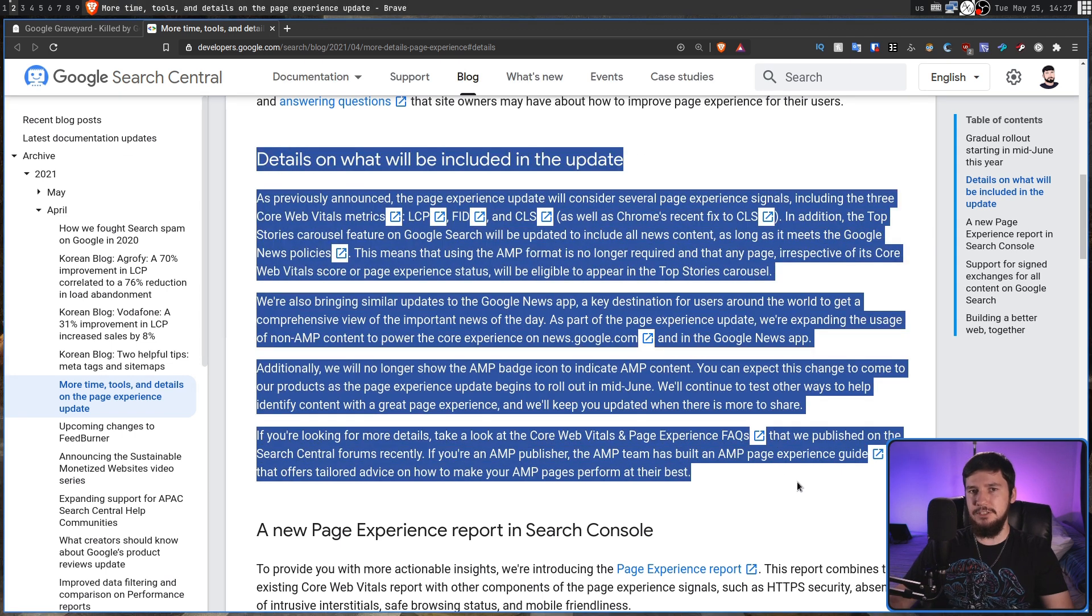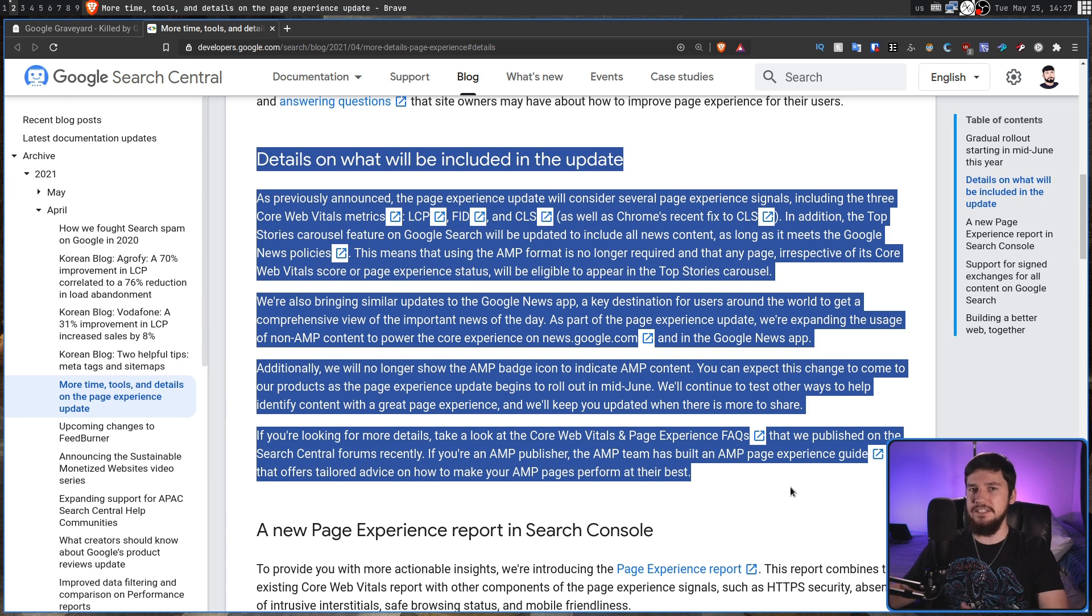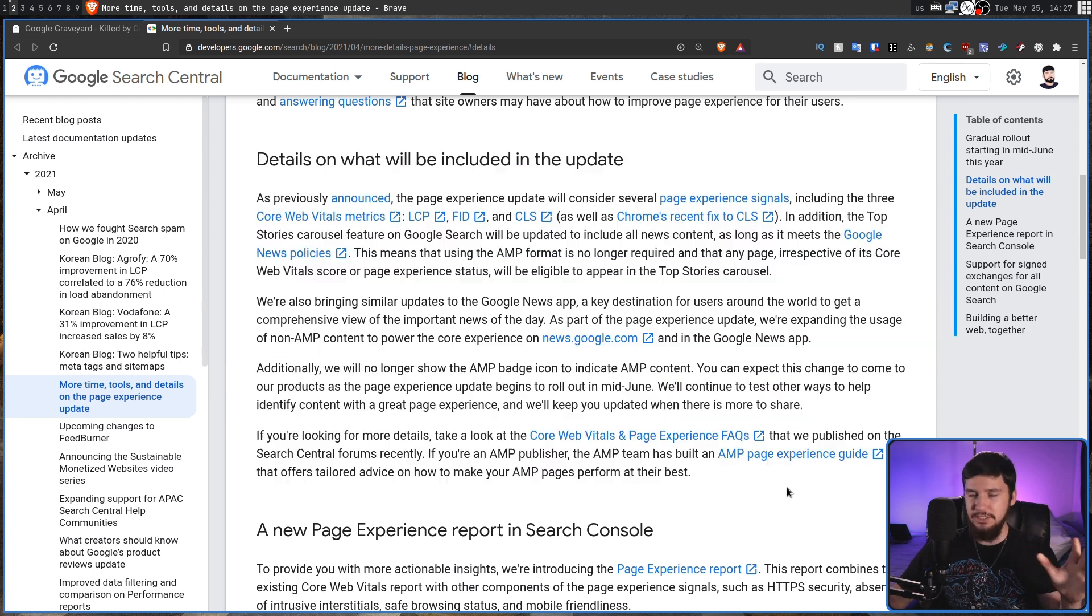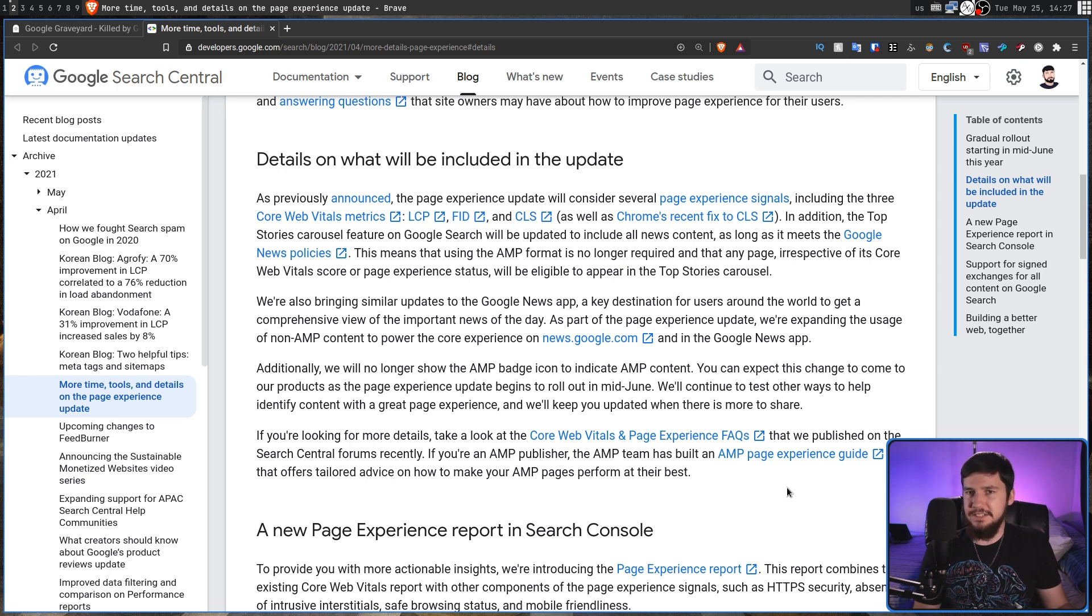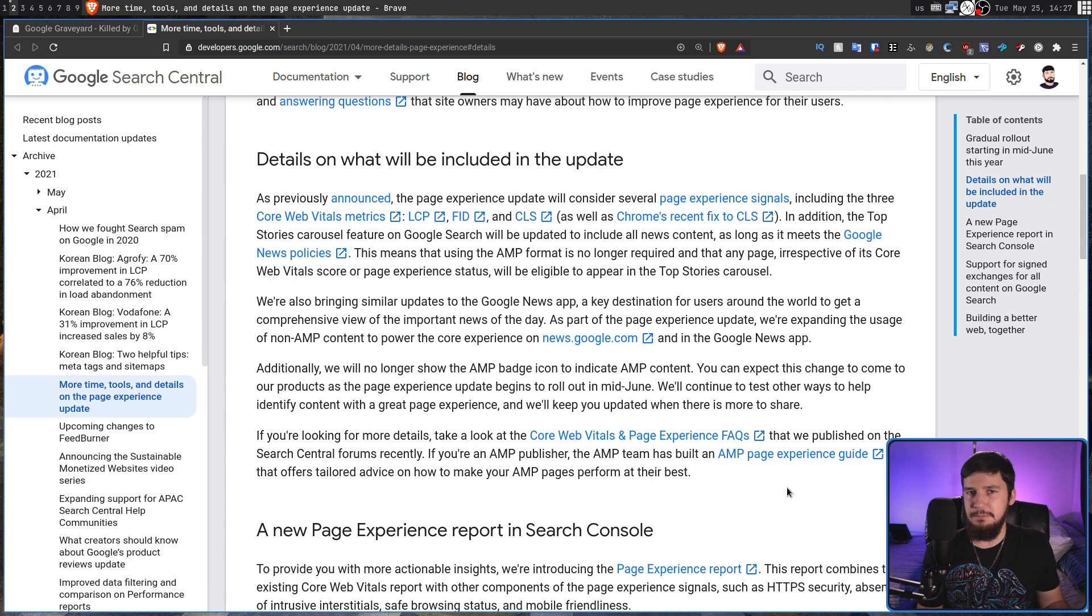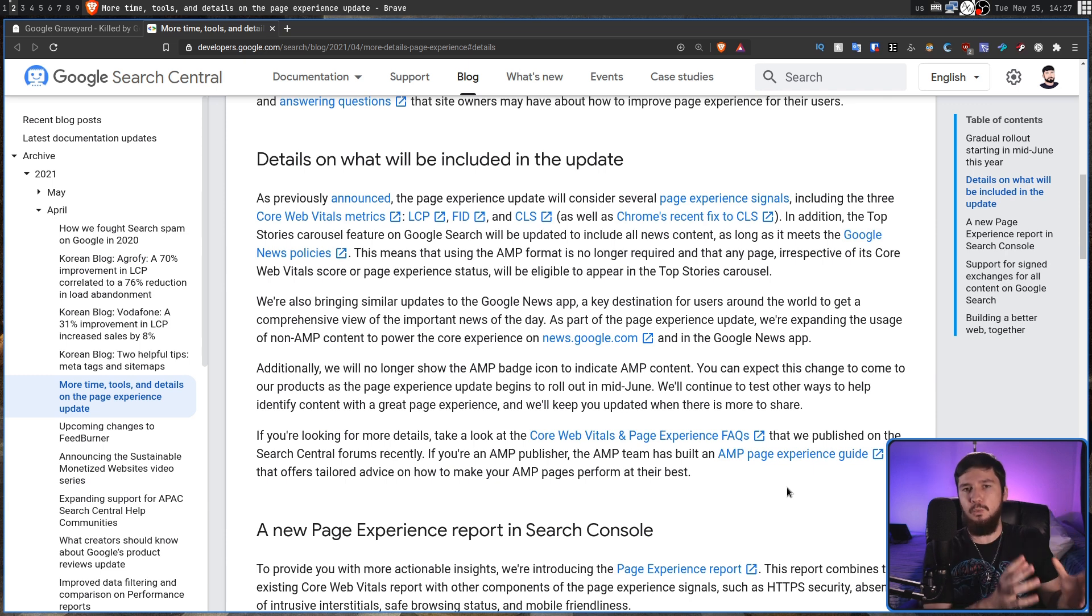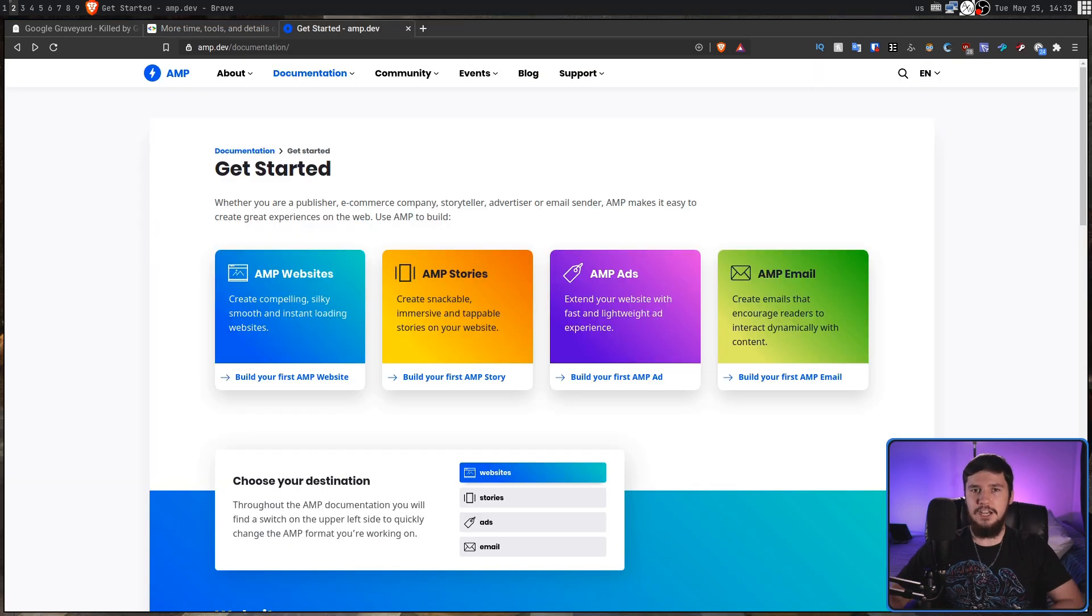I didn't think there'd come a time where I say that Google actually did something good. Now, I don't think they did this out of some humanitarian effort because they want to make the web more free. They probably did this because they just can't be bothered maintaining anymore and it's just not worth actually doing.